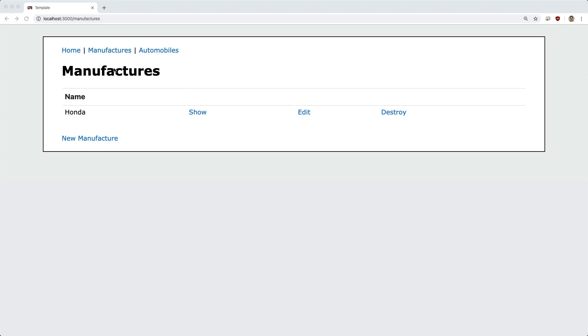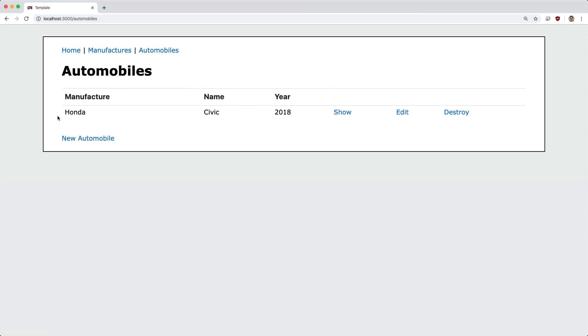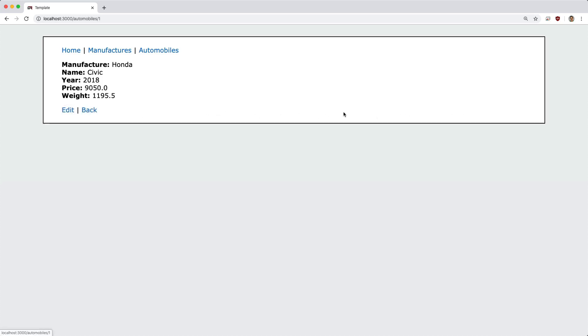So the example that we're going to build is where we have car manufacturers, something like Honda, and Honda will have several automobiles, and an automobile will have many parts.